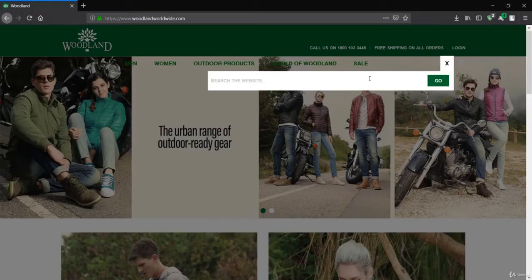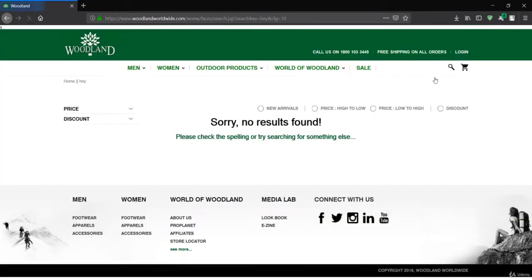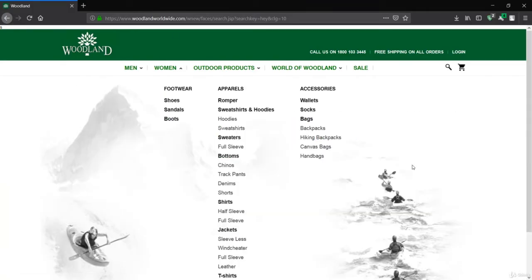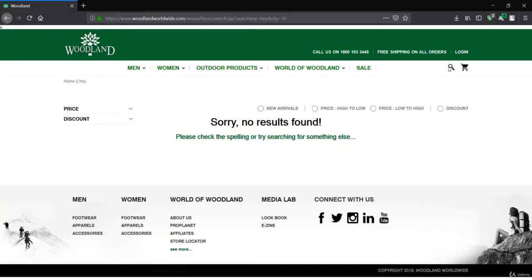What happens is whenever you put anything in this search field and search, if that input is reflected in the page content — so what we wrote in the search was 'hey', and you can see on the left-hand side 'hey' has been reflected. That means it may have HTML injection. Let's see if it does or not.